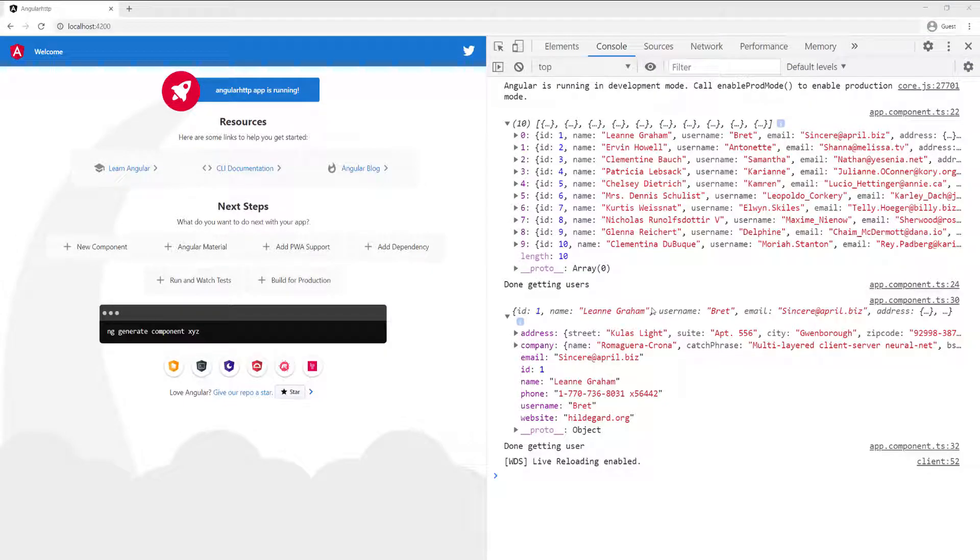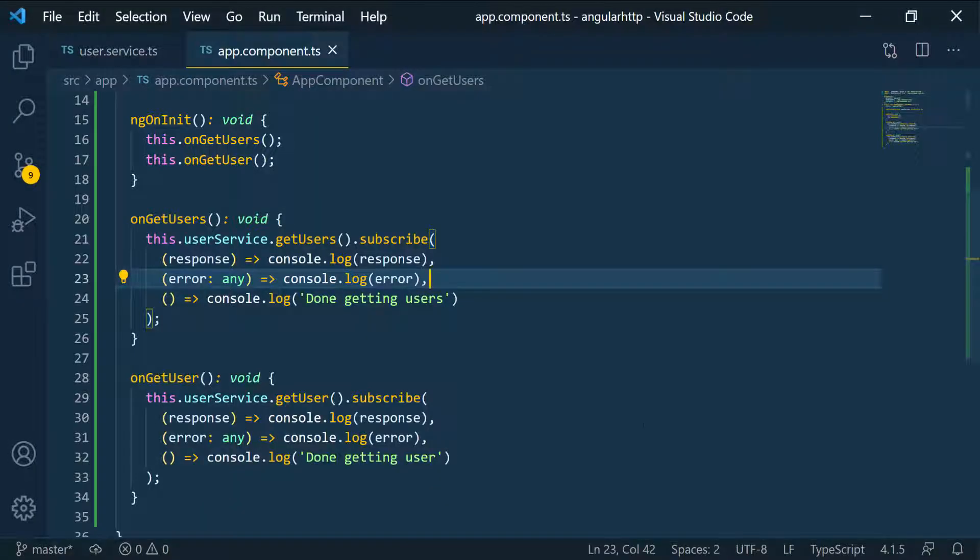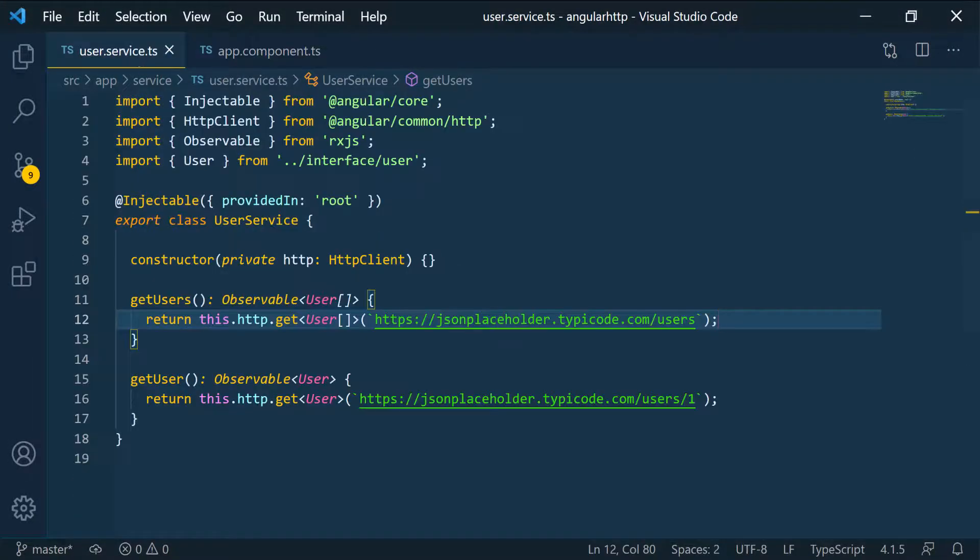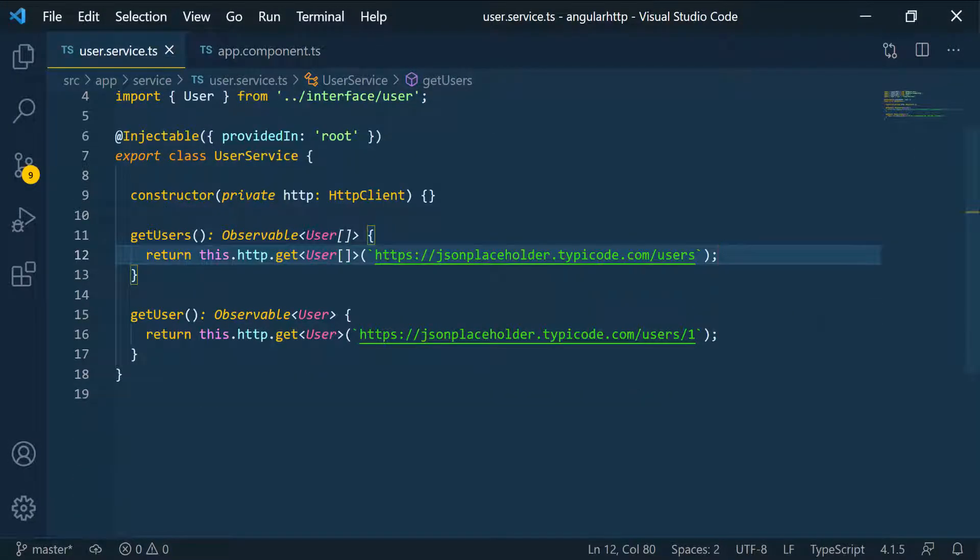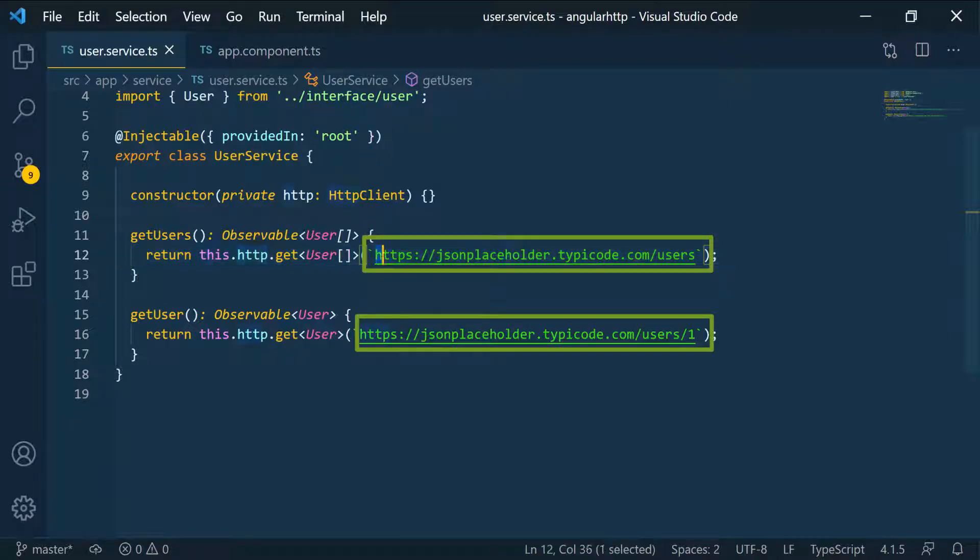So before we continue, I want to set up an environment variable. Let's go back to the application and go over to the service. You can see in the service here, I'm repeating this URL two times. I'm using the same URL in two different functions, so it would be a good idea if we can just set a variable for this and then use that variable instead.